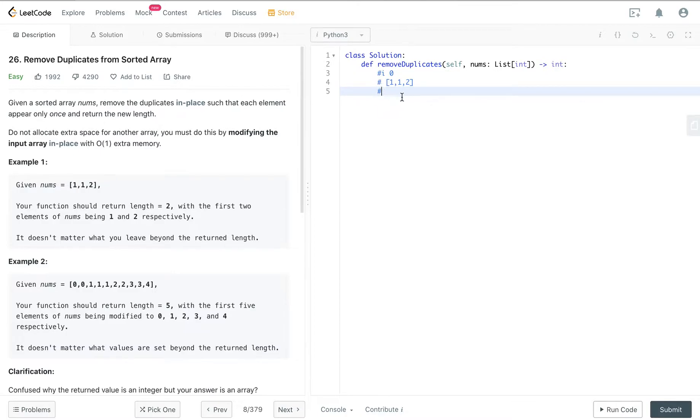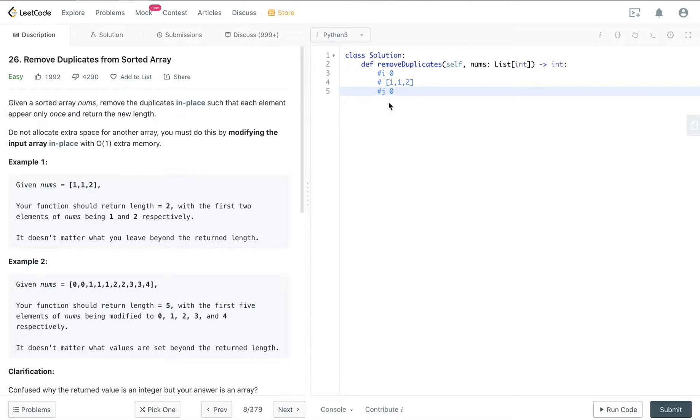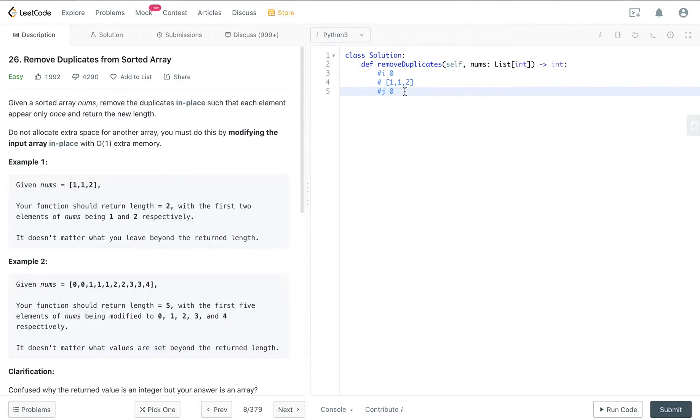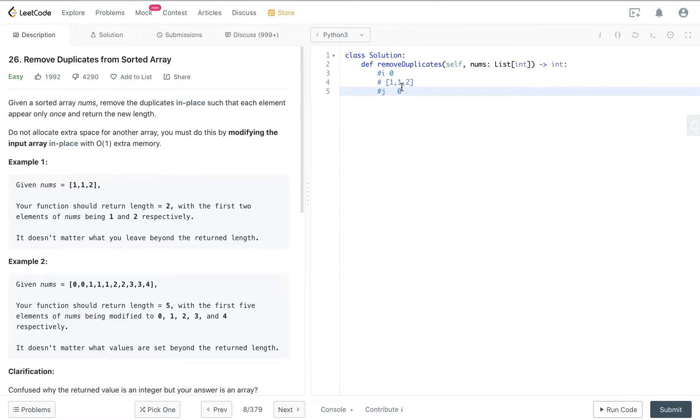So i is what's called the slower pointer and j is the faster pointer. Basically as you go through the list, j is the faster pointer so it will go to the next index.